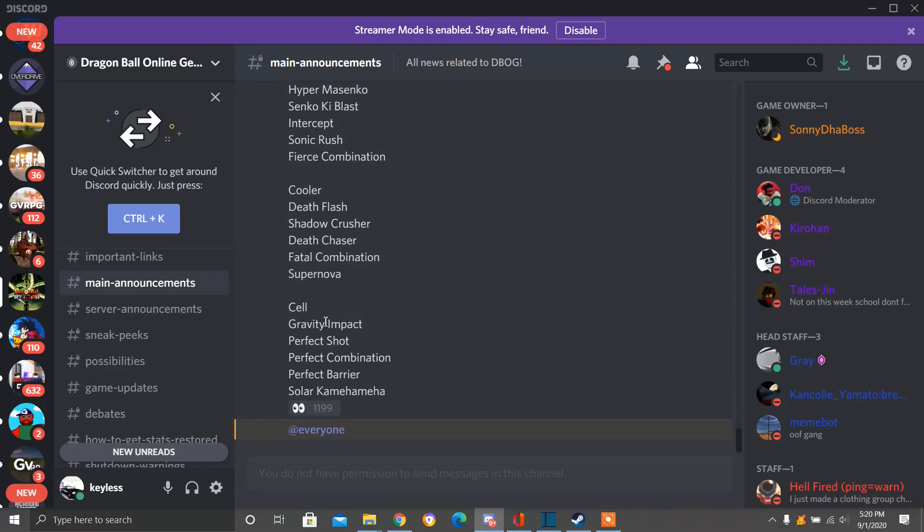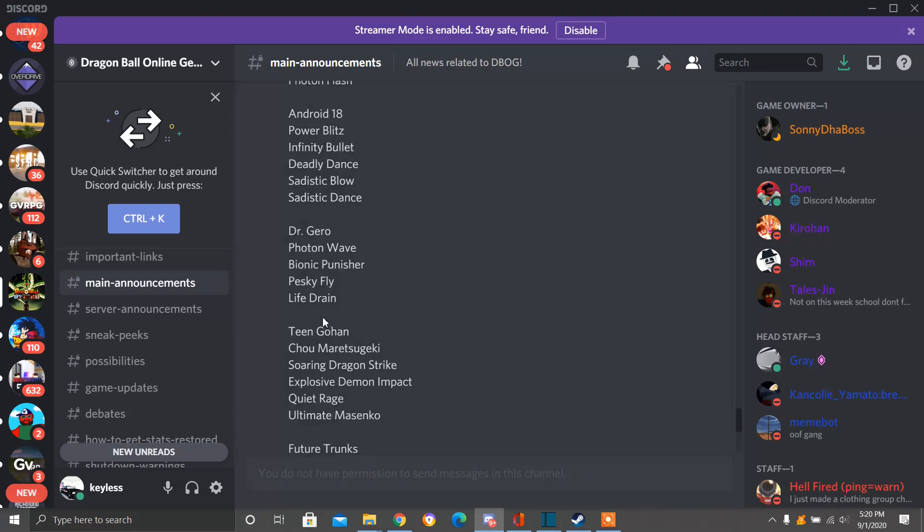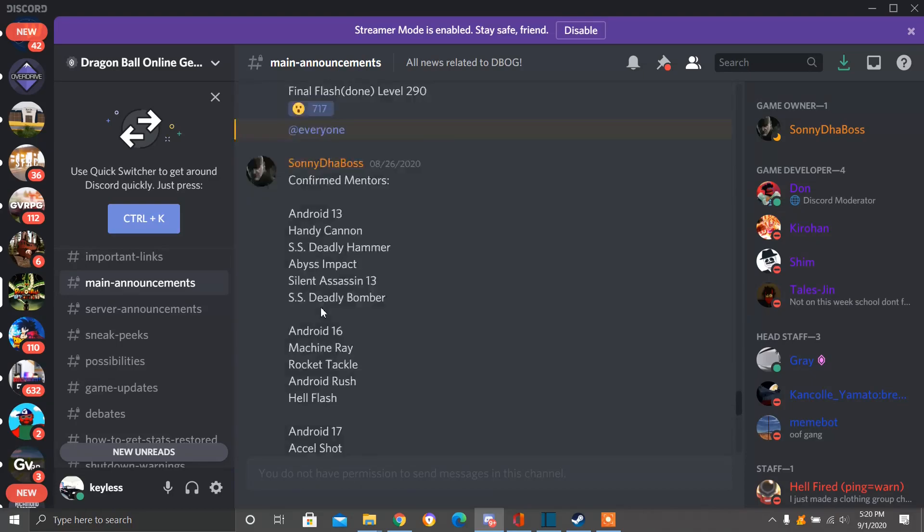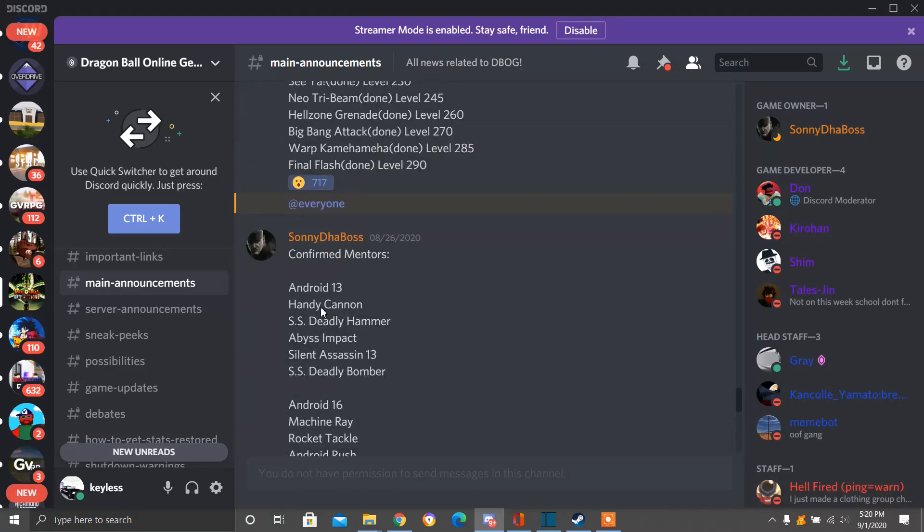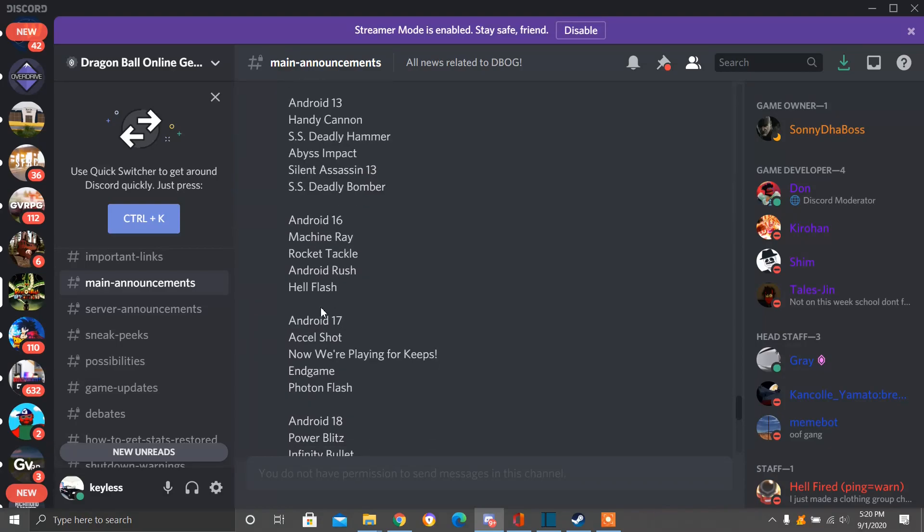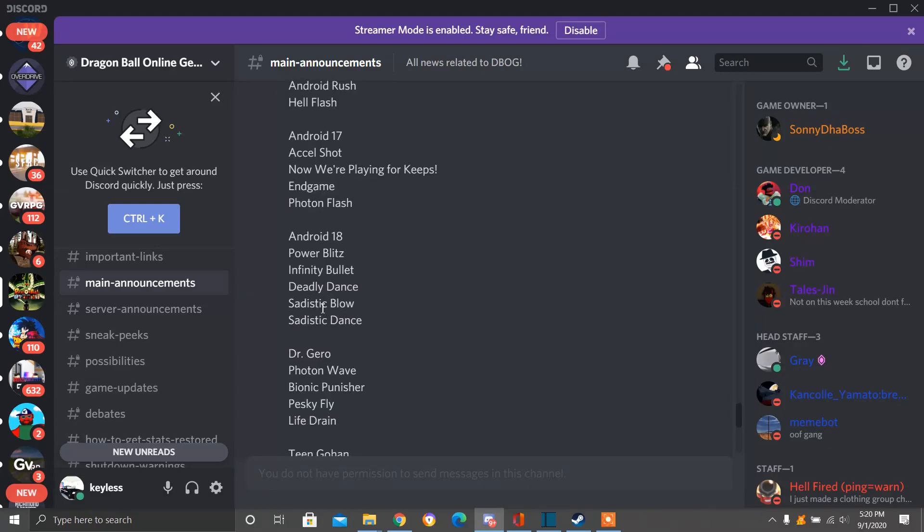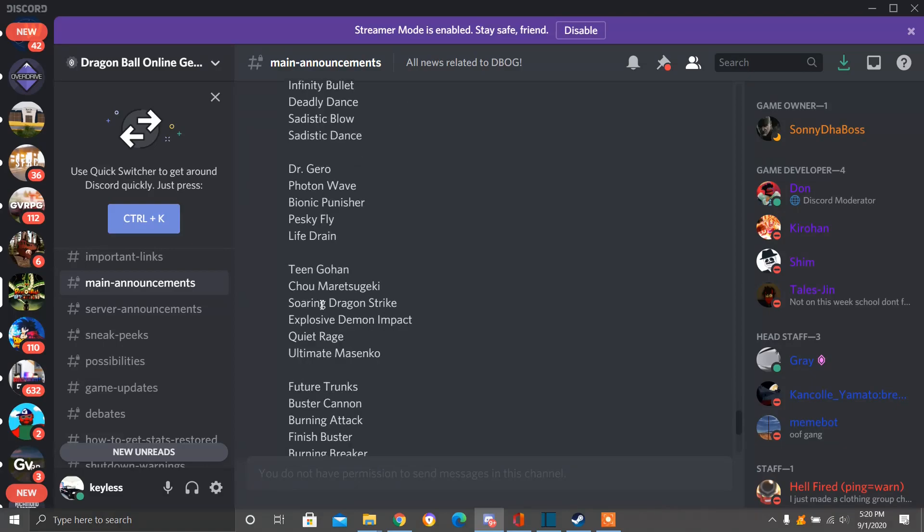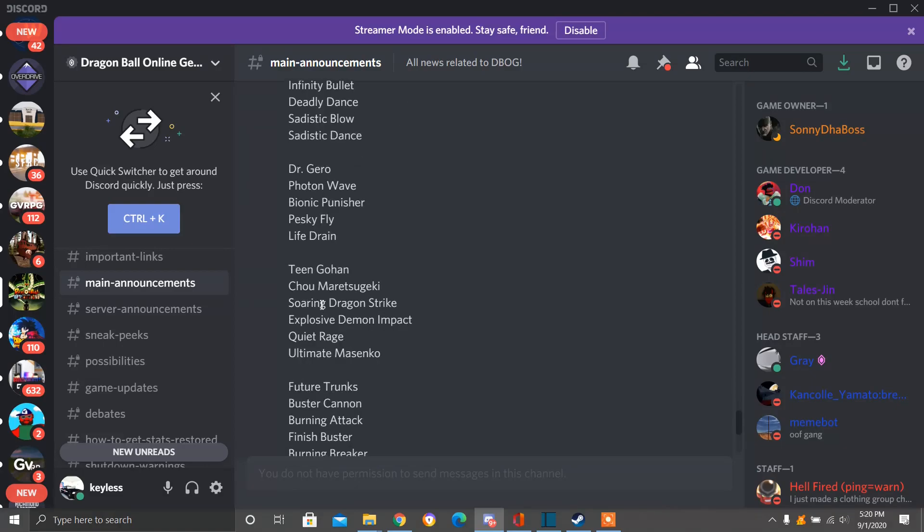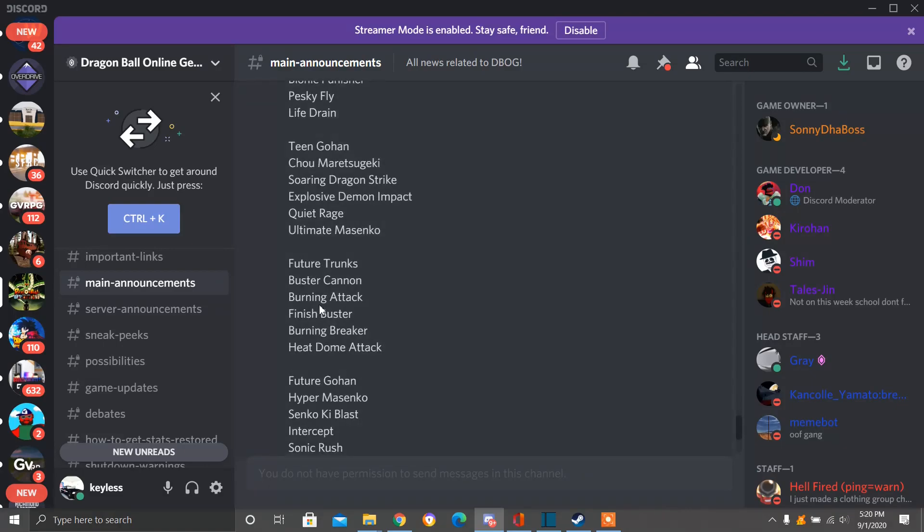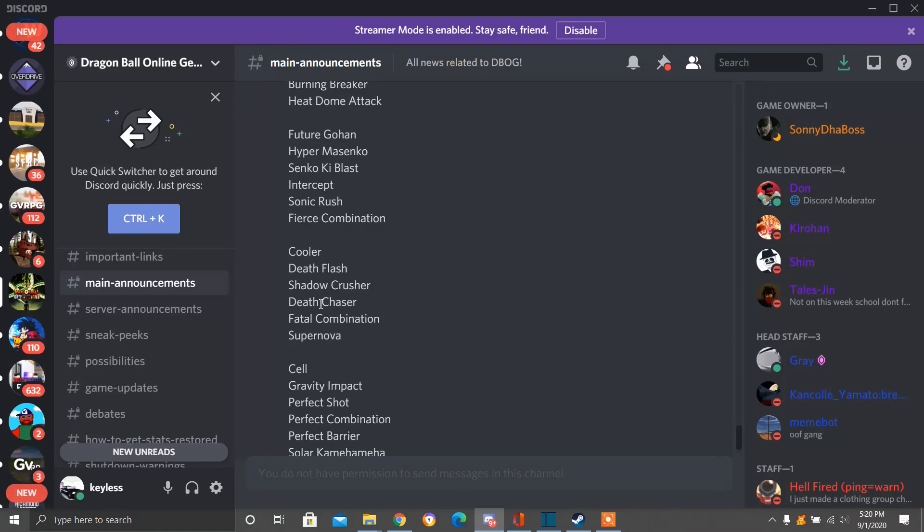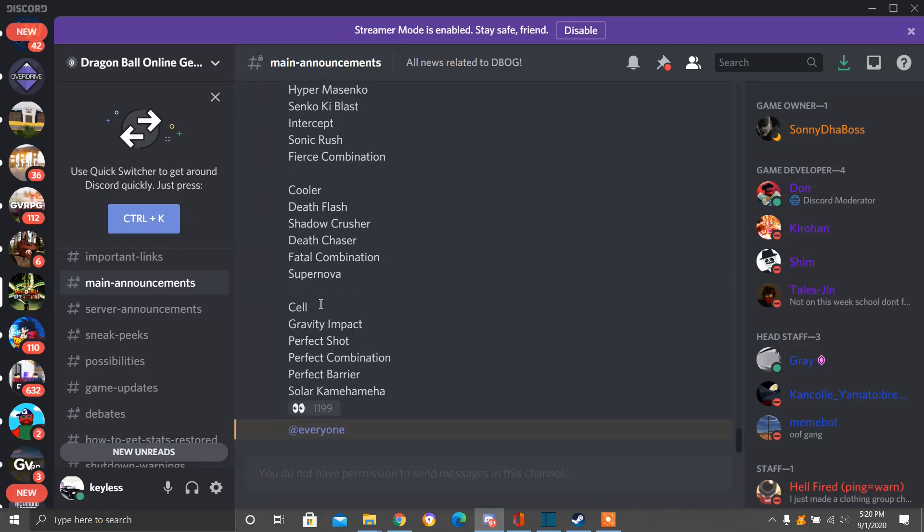We're going to have for the Android Update. So these are the mentors we're going to have and that we know so far. Android 13, Android 16, Android 17, Android 18, Dr. Jorog, Teen Gohan, Future Trunks, Future Gohan, Cooler, and Cell.